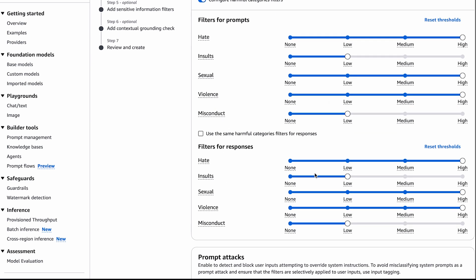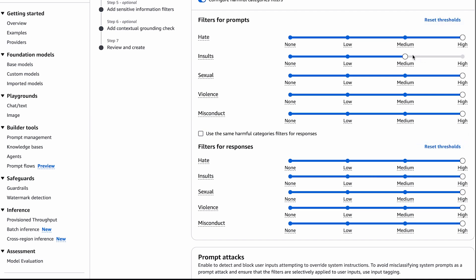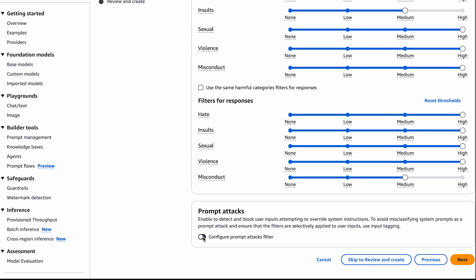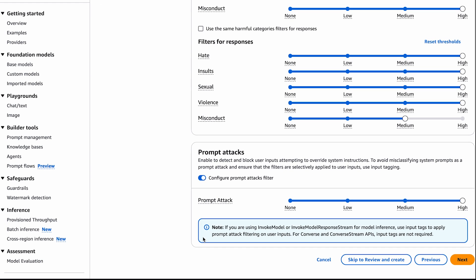For our ice cream guardrail, let's keep the threshold high for everything but insults. We can also filter for responses. Let's reduce it for misconduct just in this example. We can also configure for prompt attacks. You can enable to detect and block user inputs attempting to override system instructions. To avoid misclassifying system prompts as a prompt attack and ensure that filters are selectively applied to user inputs, use input tagging. Let's click next and add some denied topics.